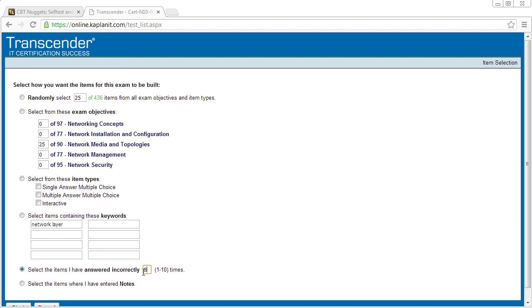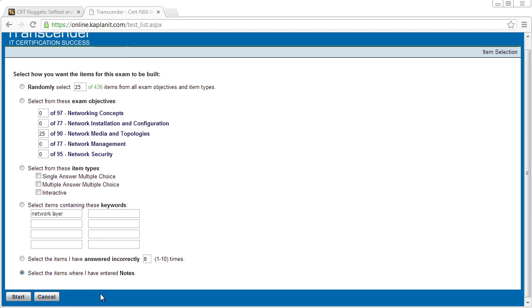You went back, you watched the videos, you came back to it, and you simply want to reinforce the idea that you got those concepts and now can answer those questions correctly. We can also select the option that says I want to see only the items where I've entered notes on those specific questions as I've taken those questions previously. And then simply click on start to go.